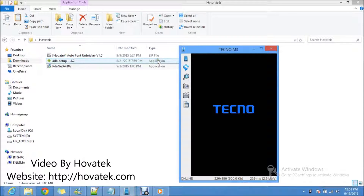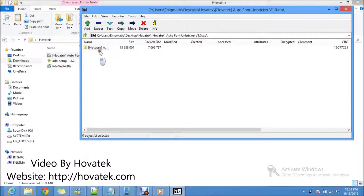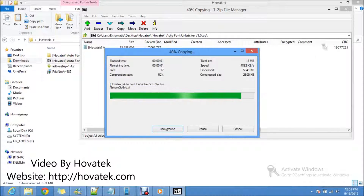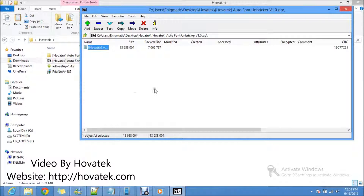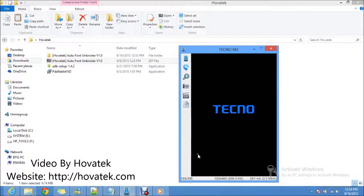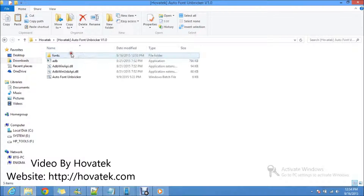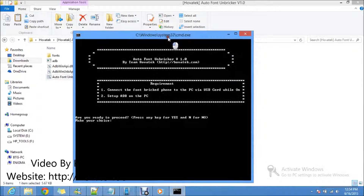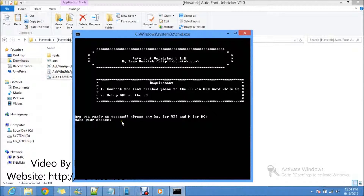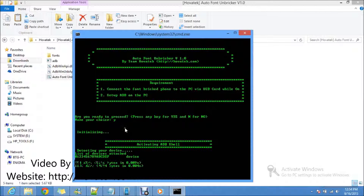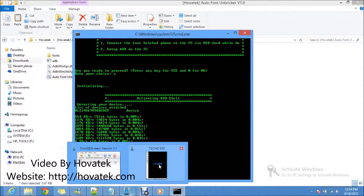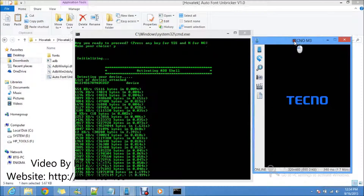I have ADB set up, so I proceed to Auto Font Breaker. Extract Auto Font Breaker from the zip. With the phone connected to the PC whilst it's stuck at logo, double-tap Auto Font Breaker and drag it to the center. Are you ready to proceed? All you have to do is press Y, yes, and enter. Auto Font Breaker is now fixing the phone.